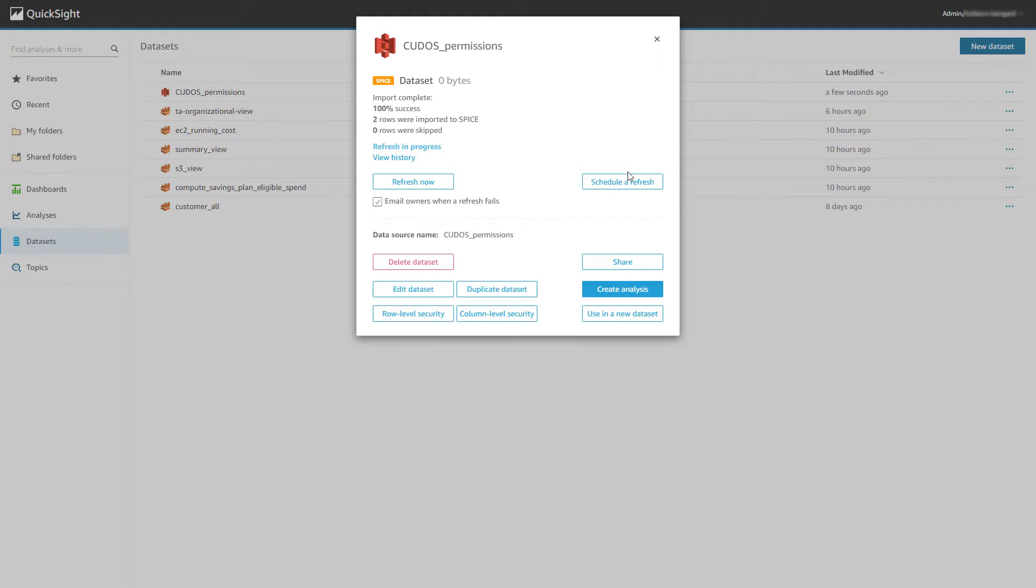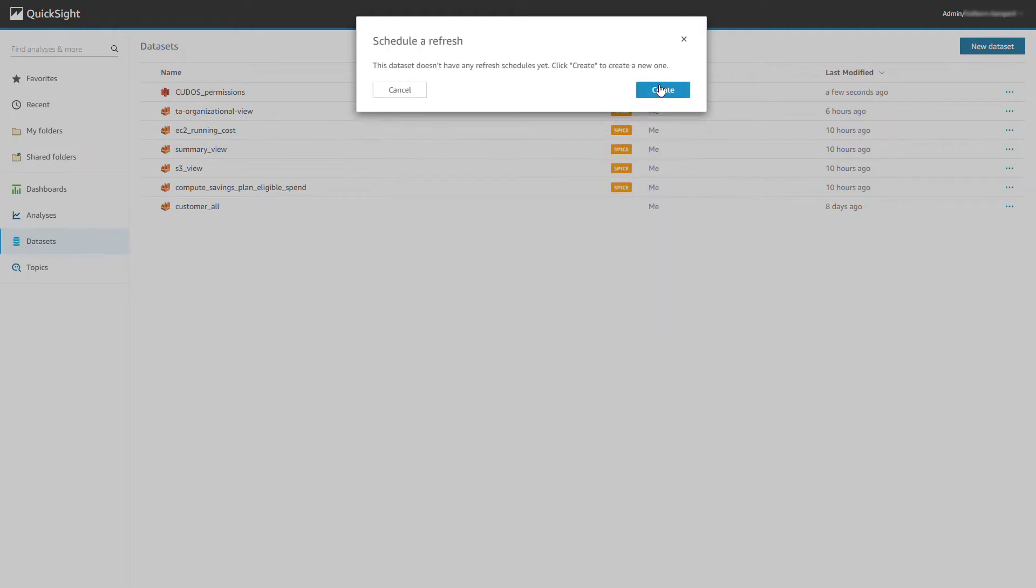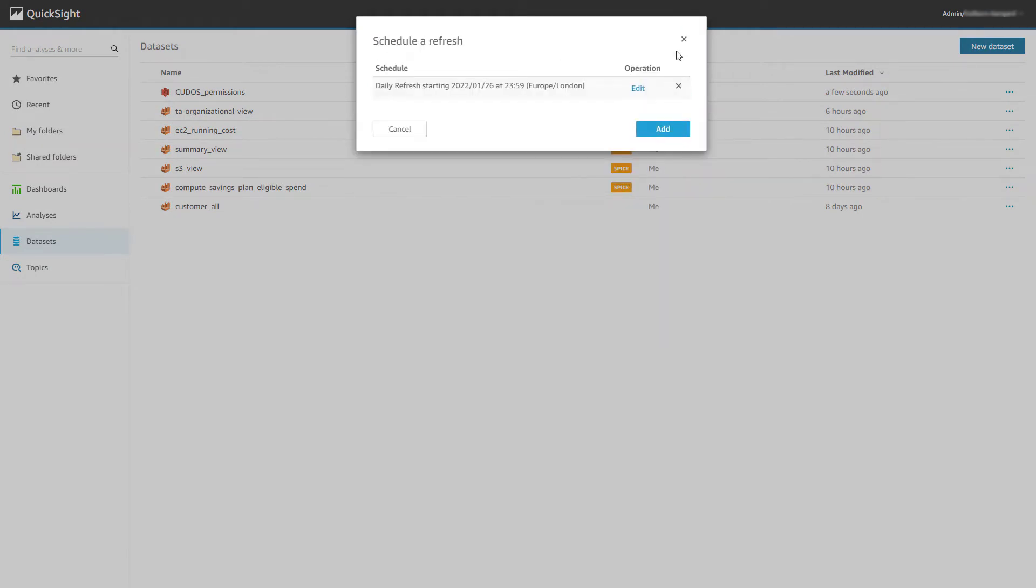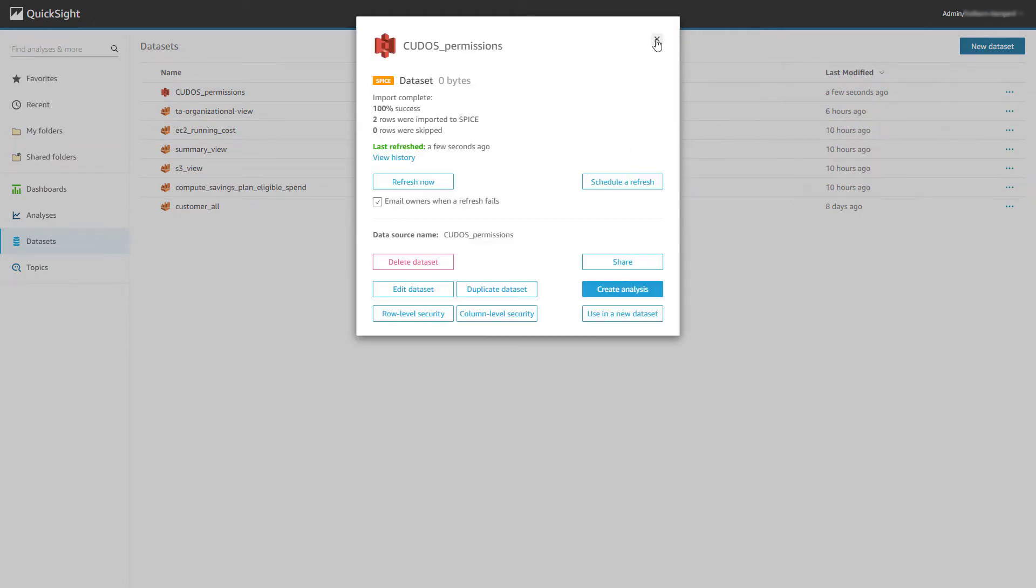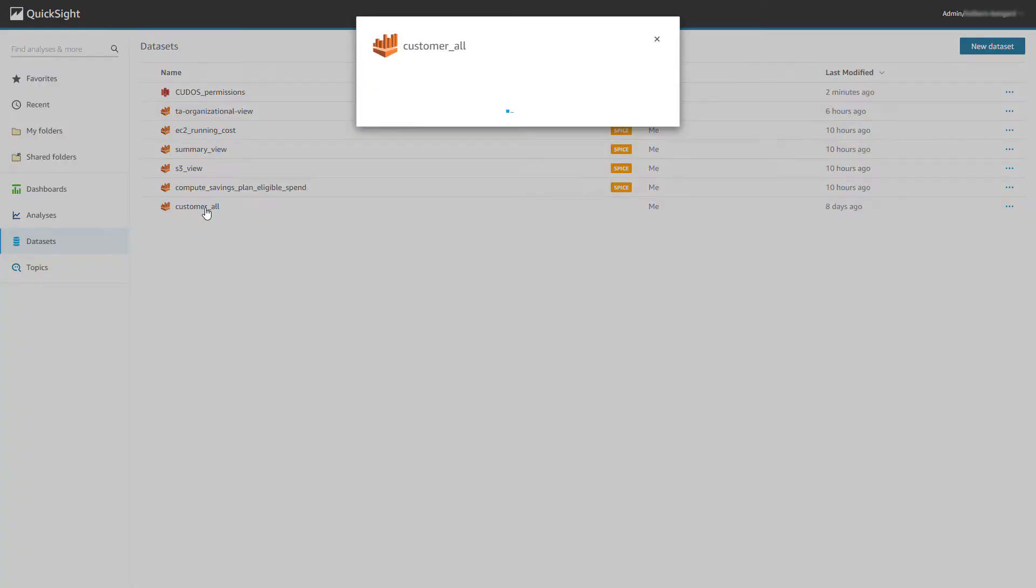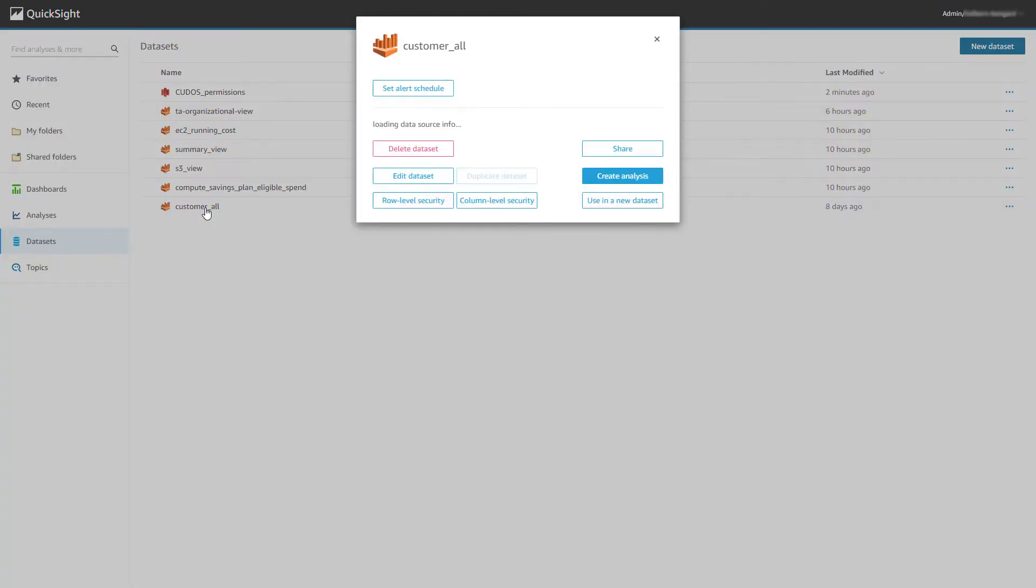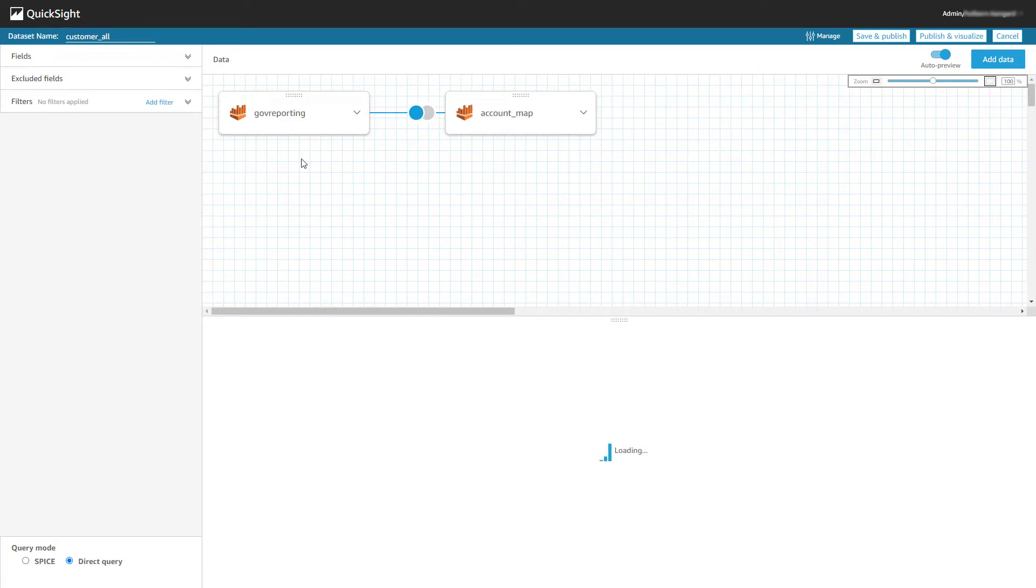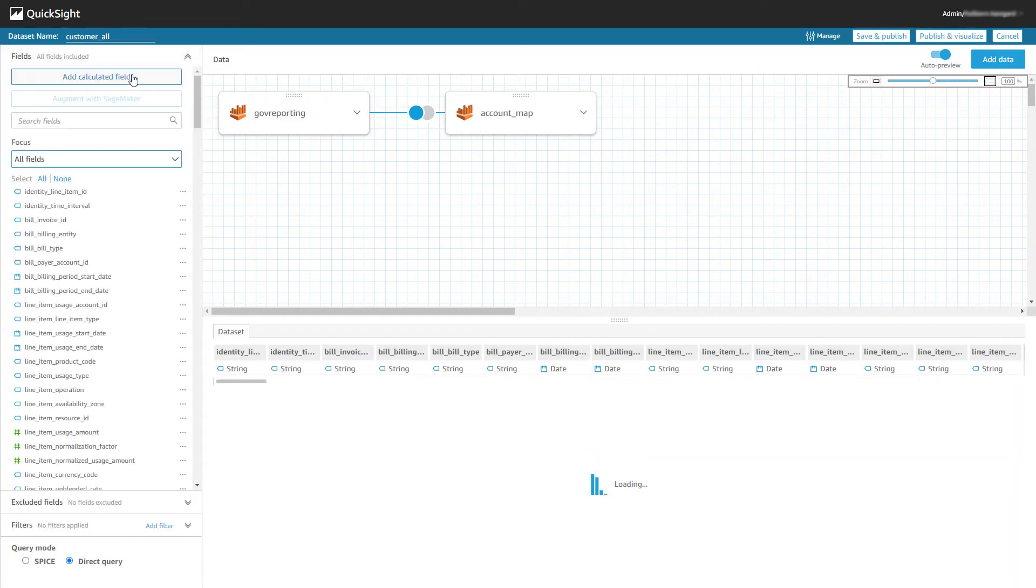Okay, now that we've created the dataset, we'll set a daily refresh schedule to ensure it's updated daily. Now I need to accommodate for the fact that our customer-all dataset does not currently include a field called Linked Account ID, which is the field we've referenced in our permission CSV.